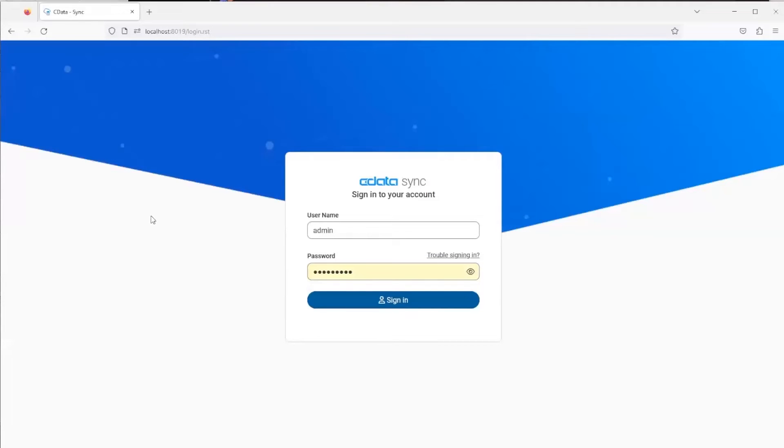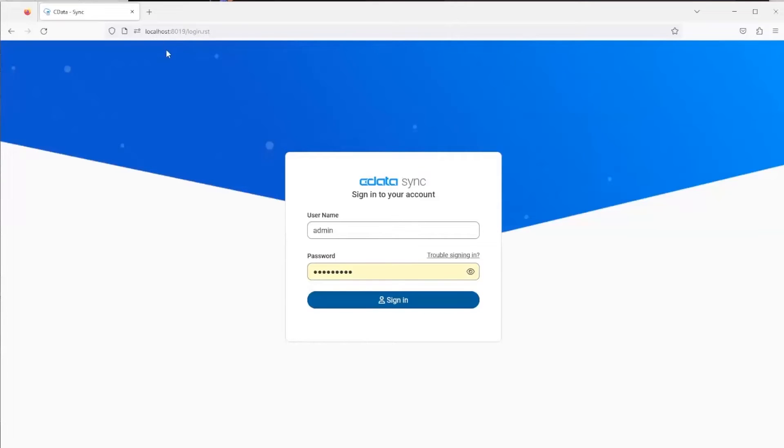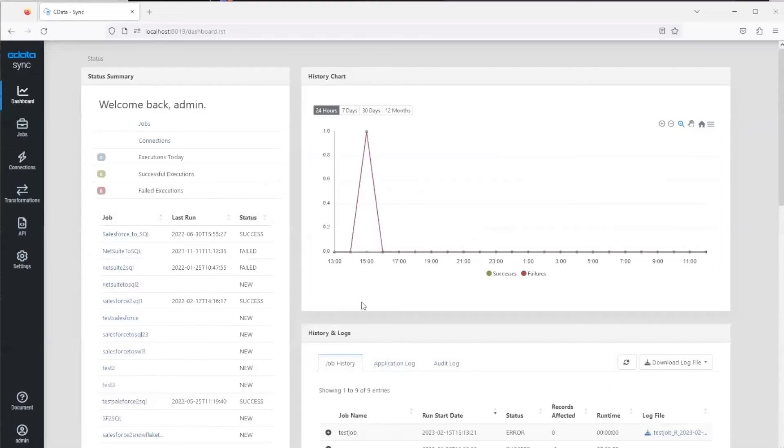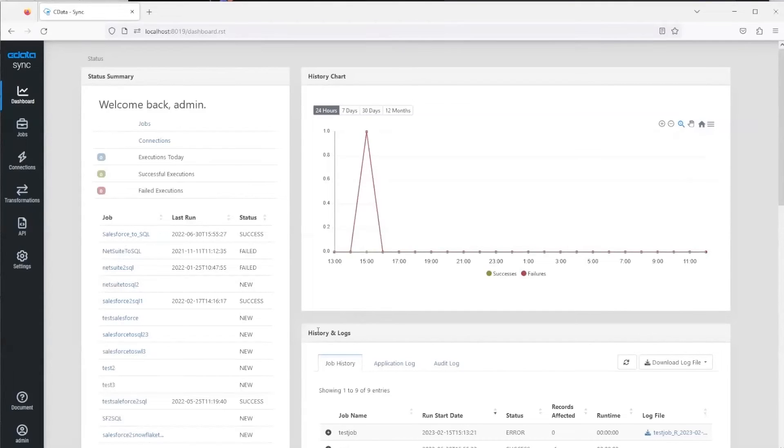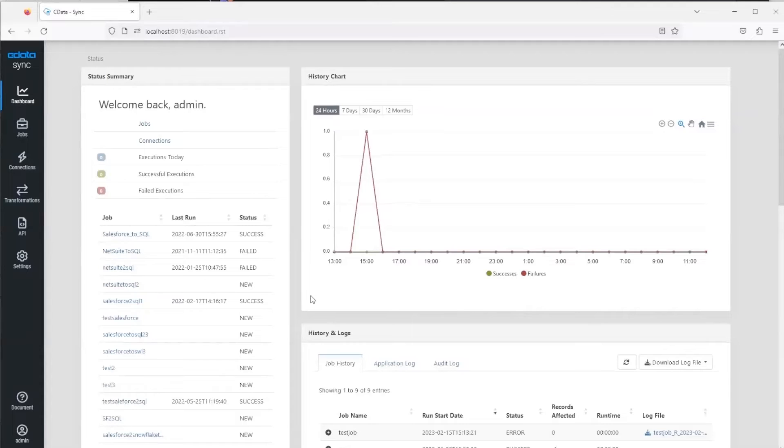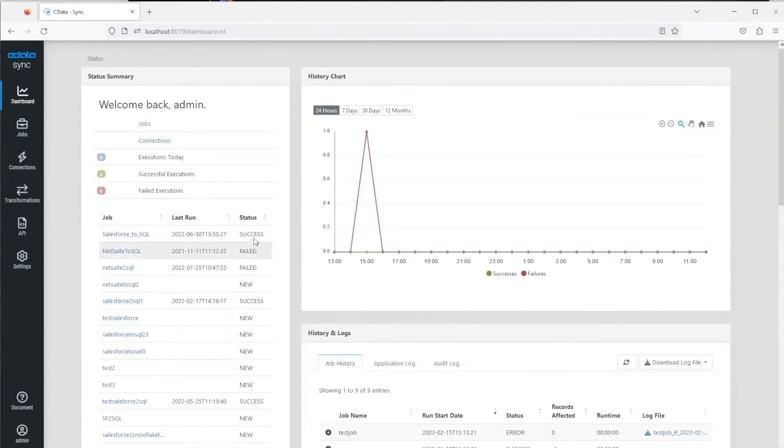We can do that with CData Sync, which is our ETL tool, a replication tool. You can choose to run it on-prem, in the cloud, or on a server. You have free reign and you access it via a web browser. You can see here I'm accessing it on my localhost because it's running on this machine, but you can obviously have it running anywhere that you wish. We'll sign in here and you'll first be brought to a dashboard where you can see jobs that have been running, if they're successful or if they've failed, and also a list of them here where you can directly access those specific jobs.